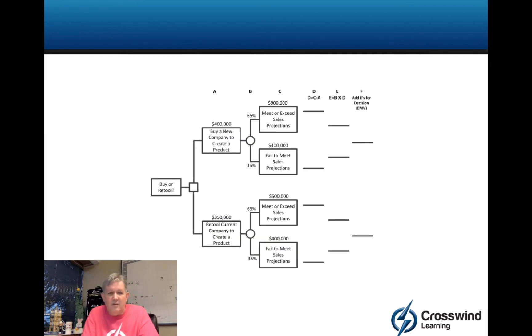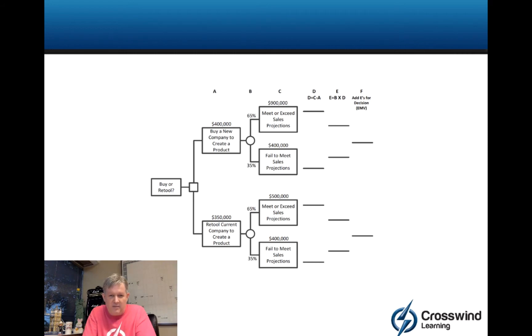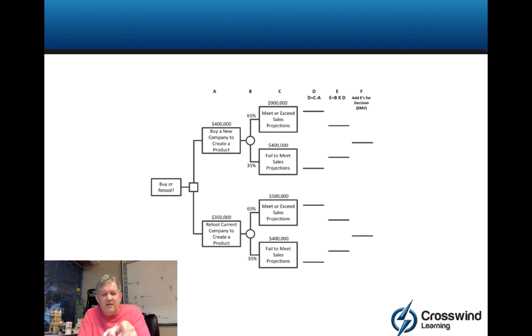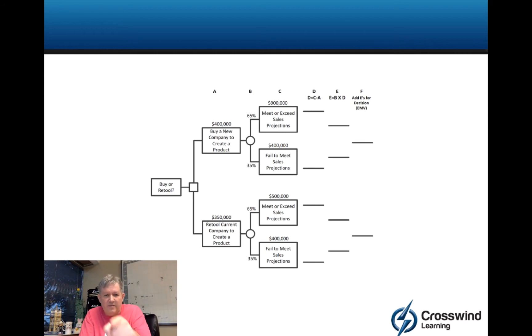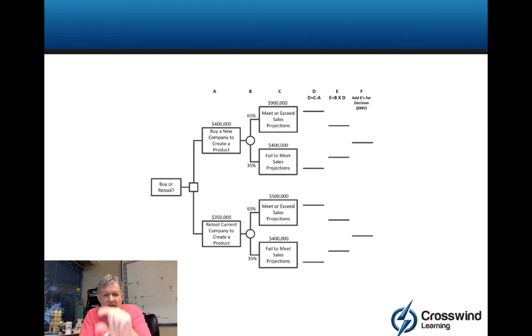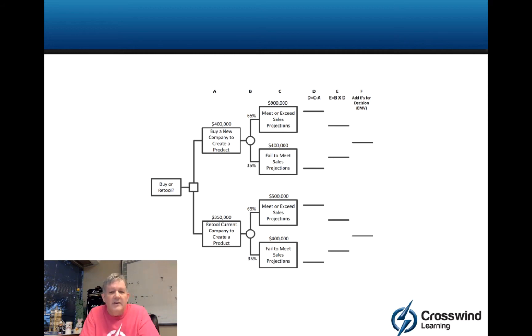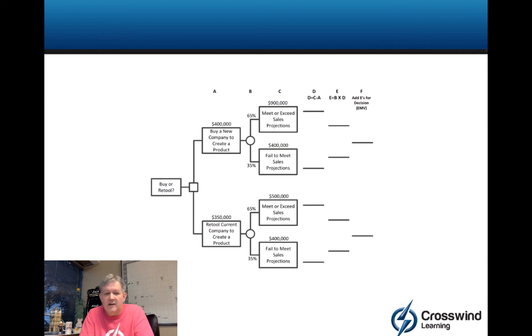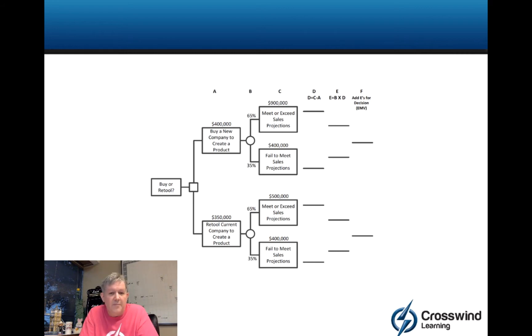So, if that $400,000 box wasn't there with buy a new company, I take 65% of $900,000, 35% of $400,000, multiply them respectively, add the outcome, that's what it's worth. That's pretty straightforward. Unfortunately, we've got to deal with that $400,000 buy a new company box and $350,000 retool box. So, here's the deal.